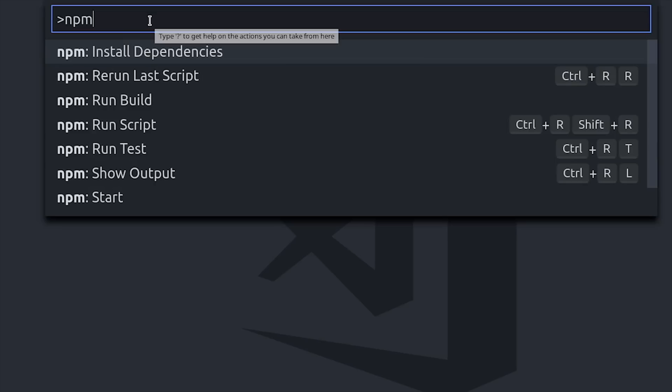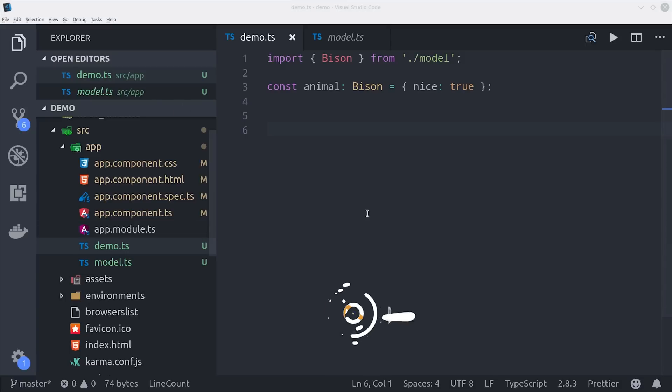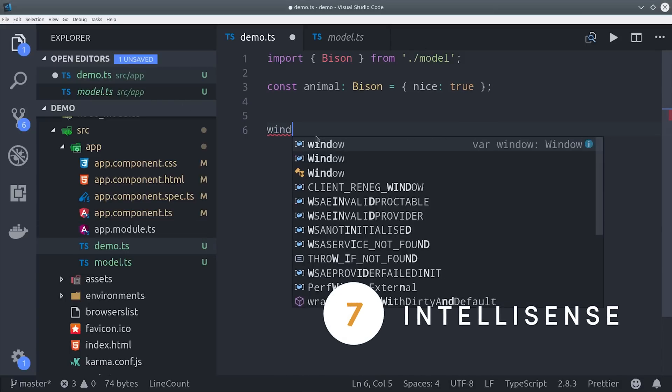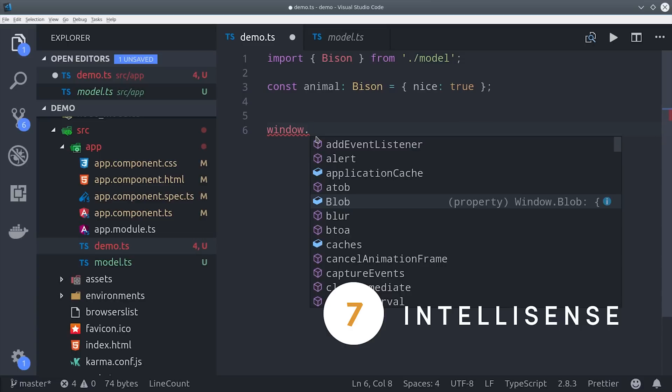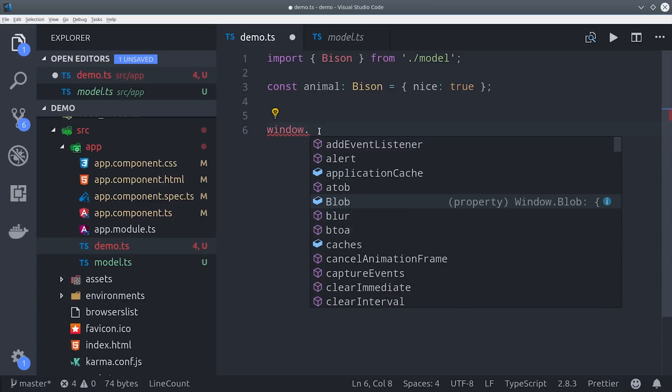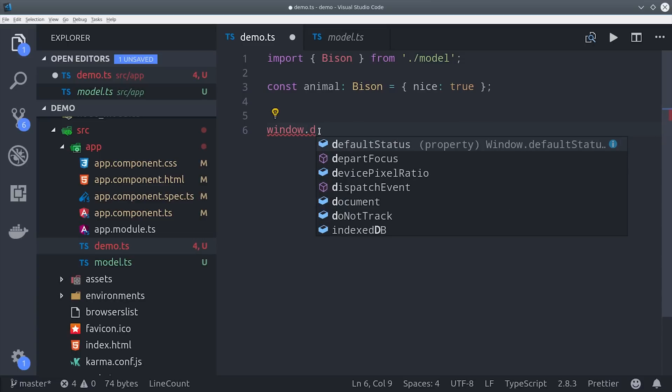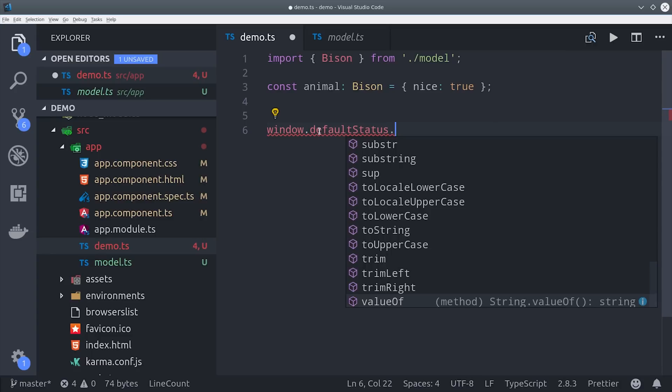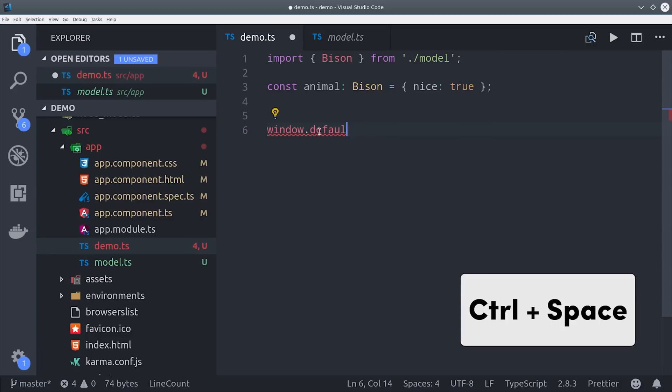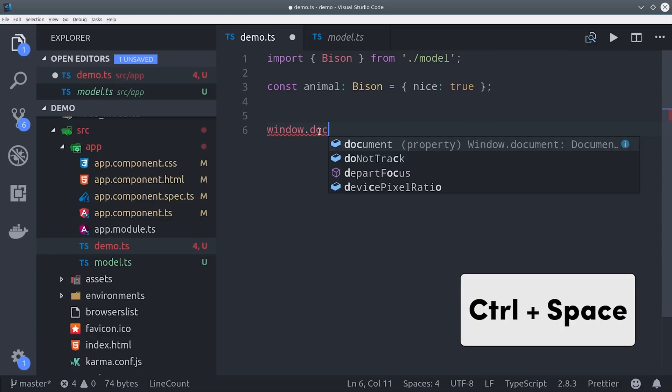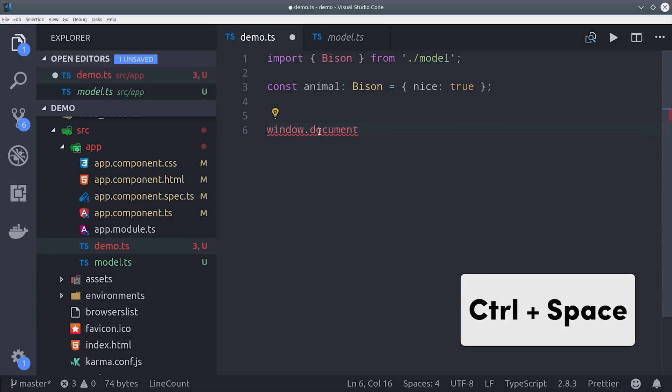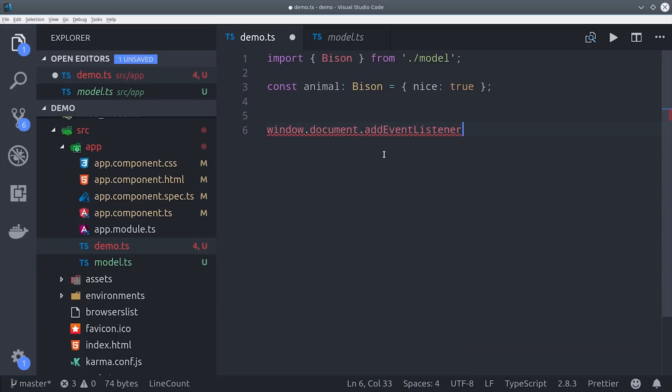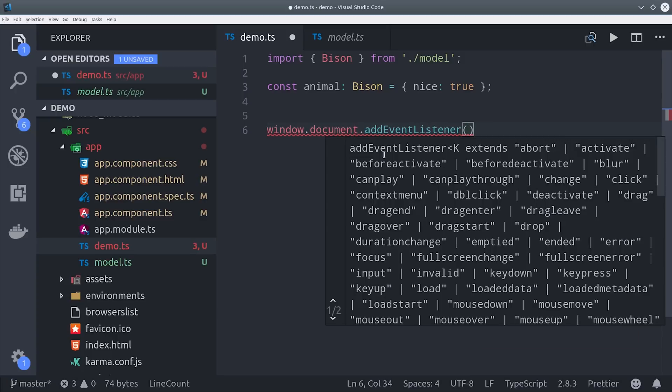With that we can segue into the next major feature which is IntelliSense. IntelliSense is just a fancy word for code autocompletion and if you use a language that's strong typed like TypeScript you'll get incredible developer tooling in VS Code. You'll see this automatically as you're coding but you can pull it up manually with control space as well. Code completion is pretty self-explanatory but there's some pretty cool things you can do with it.